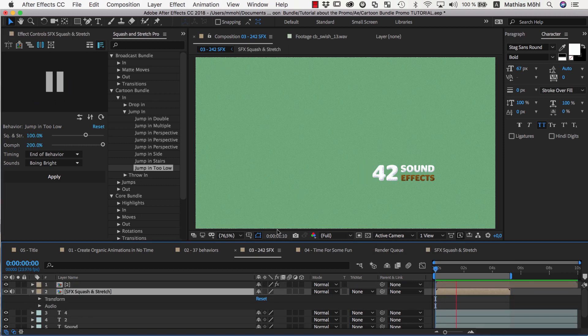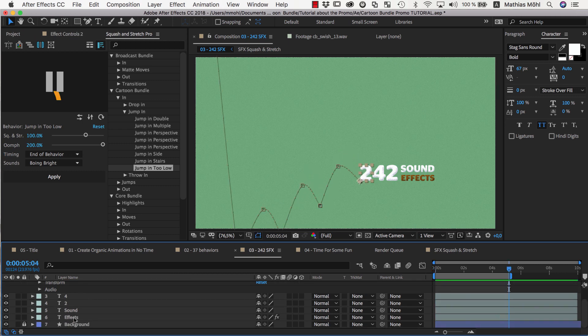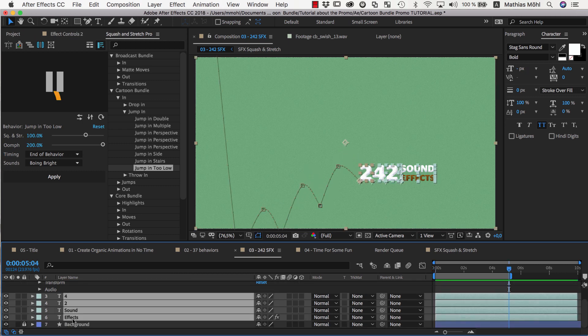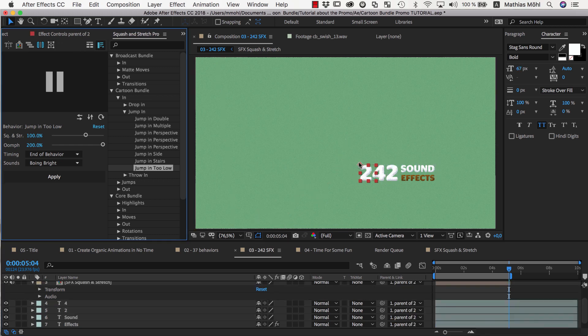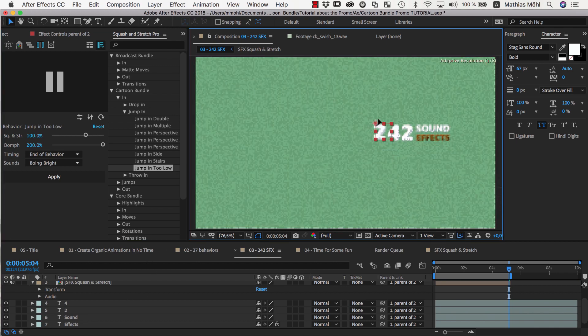The animation is so big now that it goes off screen here. To move everything at once, I select all layers, except for the background, and click on the Create Parent Null icon here. This creates a null layer and parents all selected layers to it, so that I can move all of them at once, simply by moving the null.